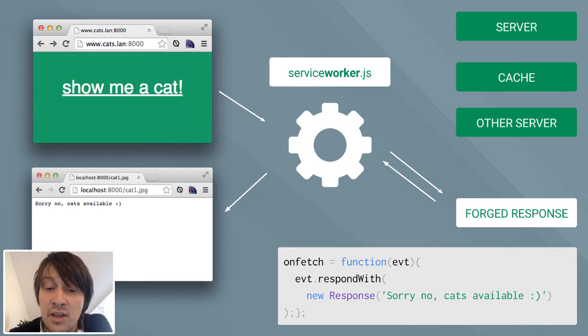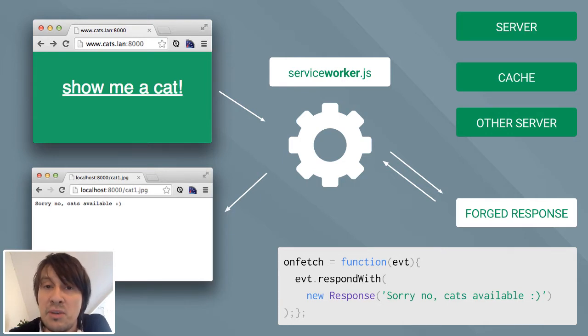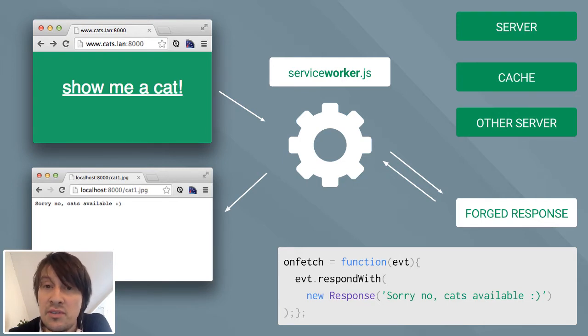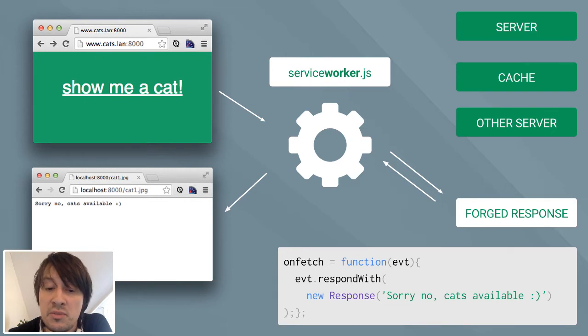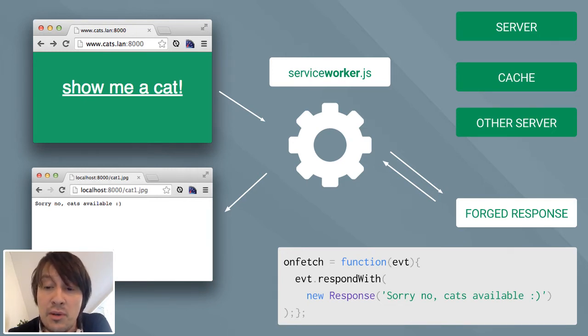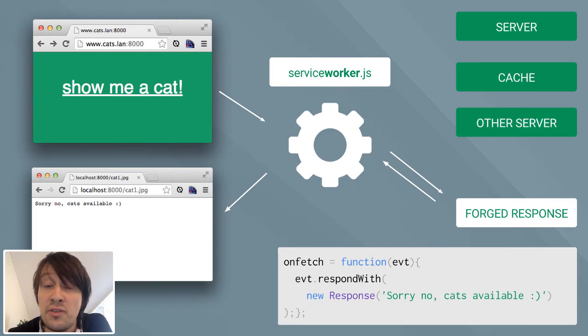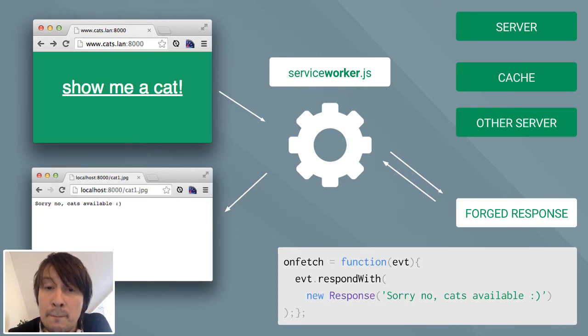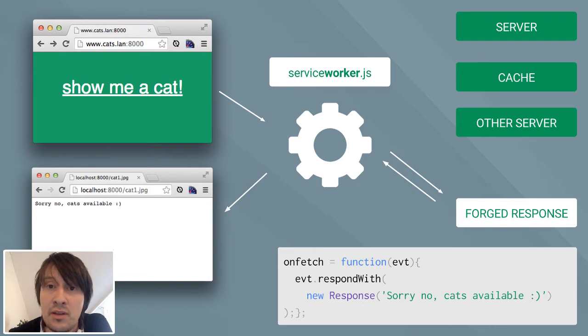In fact, the four lines of code you see at the bottom of the page are a valid Service Worker that says every time I receive a fetch event, I respond with a new response containing the text 'sorry, no cache available.' So as you see, Service Worker is a very flexible technology that basically allows us to do whatever we want with our requests and to deal with them.